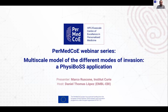Hello everyone and welcome to this session of the PerMedCoE webinar series. Today, Marco Ruscone is going to talk about a multi-scale model of the different modes of invasion in cancer cells using FisiBoss. My name is Anil Tomas López. I am involved in PerMedCoE on behalf of Embledly BI, and I am going to host this webinar.